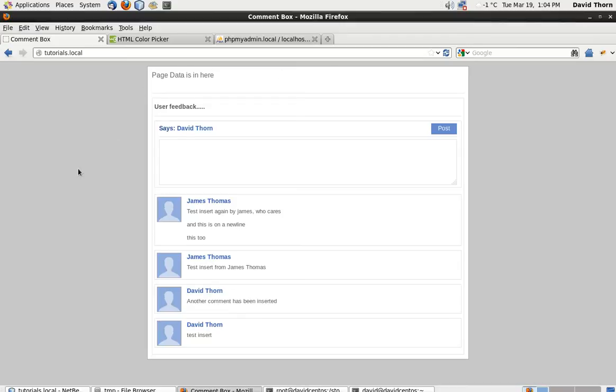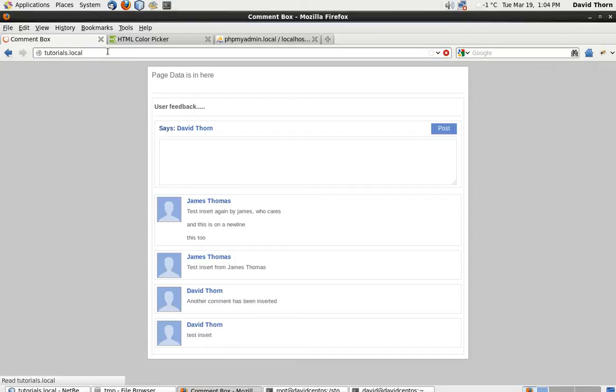Hello and welcome to this video tutorial. In the last one we managed to get the comments inserted and extracted from the database and load them when the actual page loads.